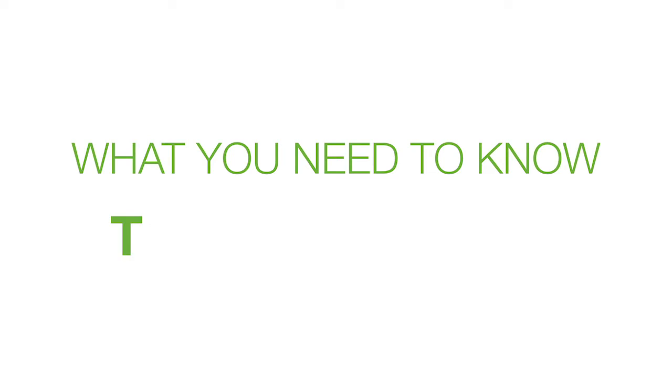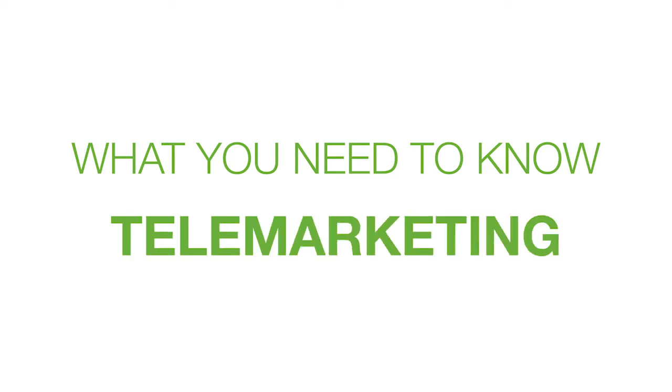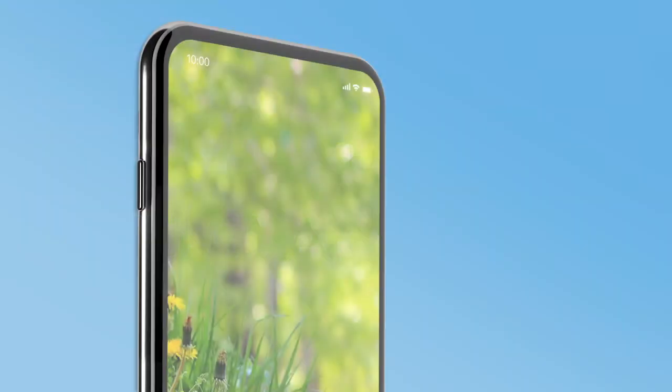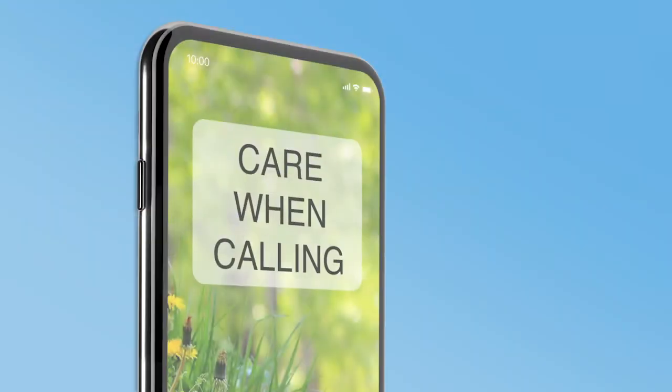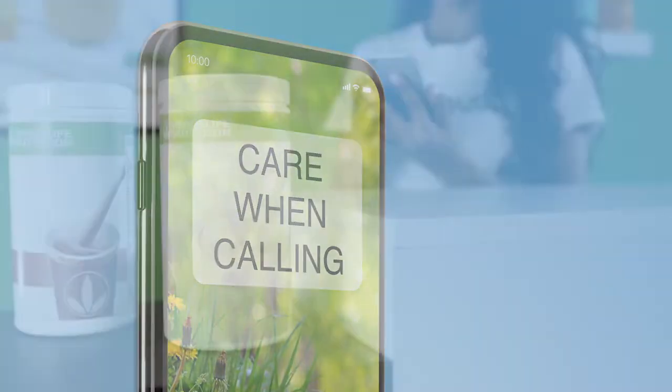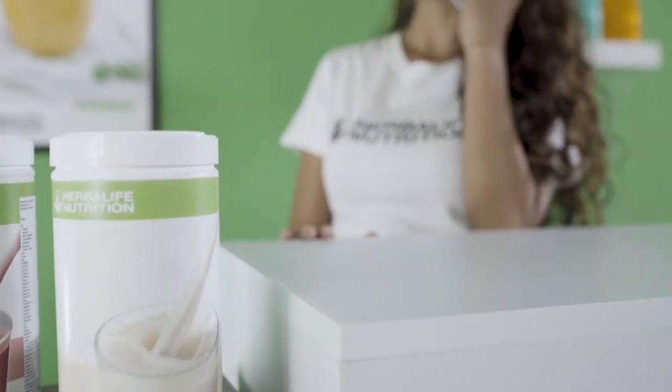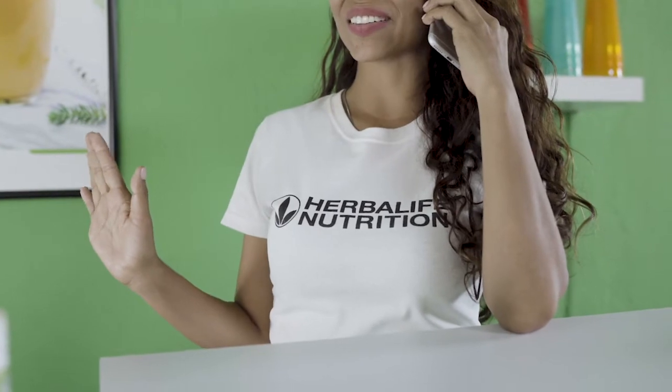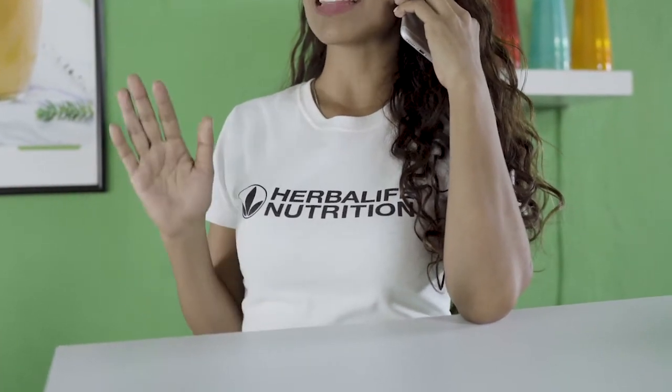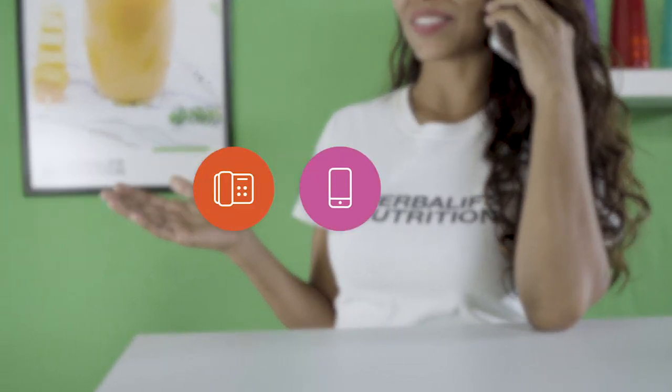What you need to know about telemarketing. Telemarketing involves selling, marketing, or providing information about a product or service, such as Herbalife Nutrition products or the Herbalife Nutrition opportunity, by using a phone or fax. This includes landline calls, cell phone calls, text messages, auto-dialed calls, and pre-recorded messages.